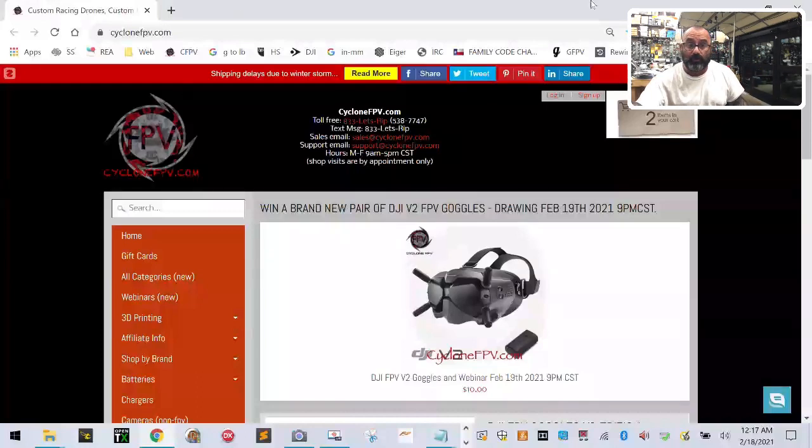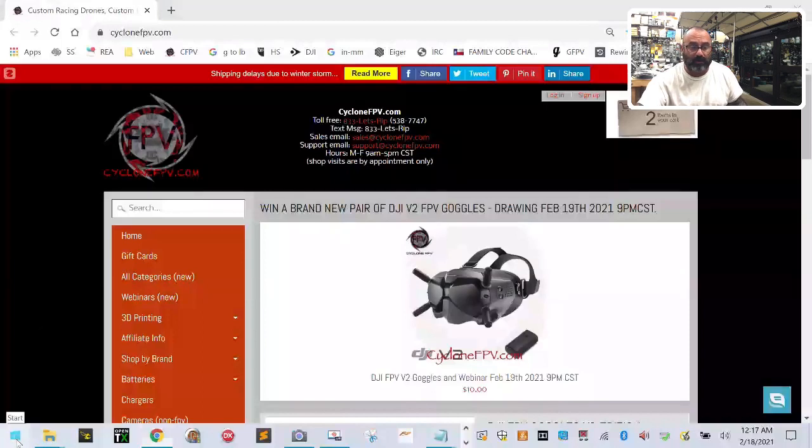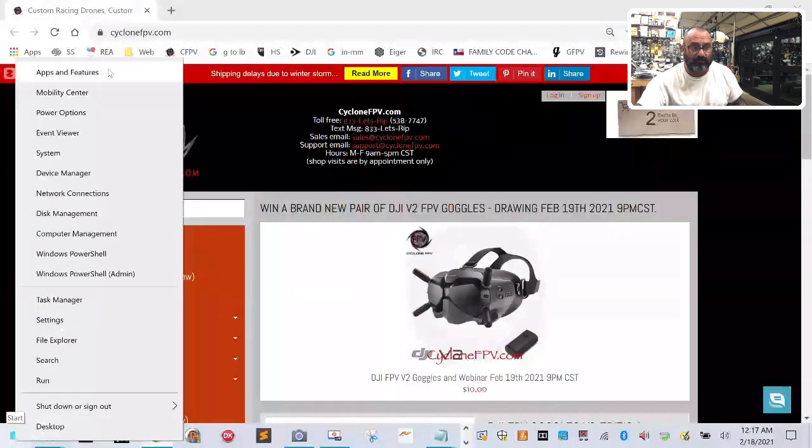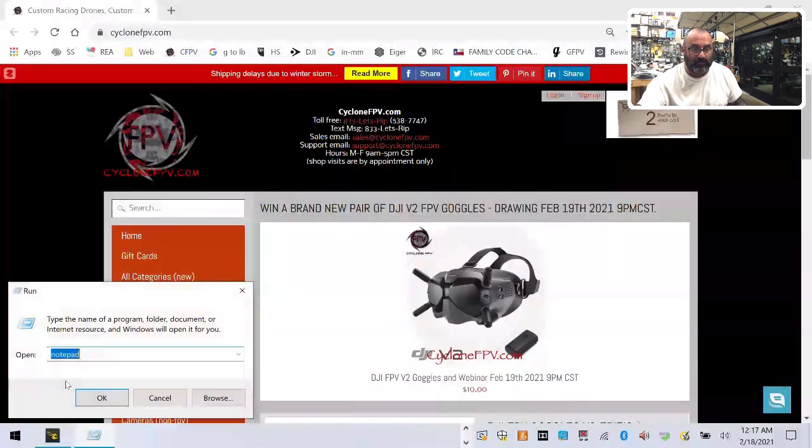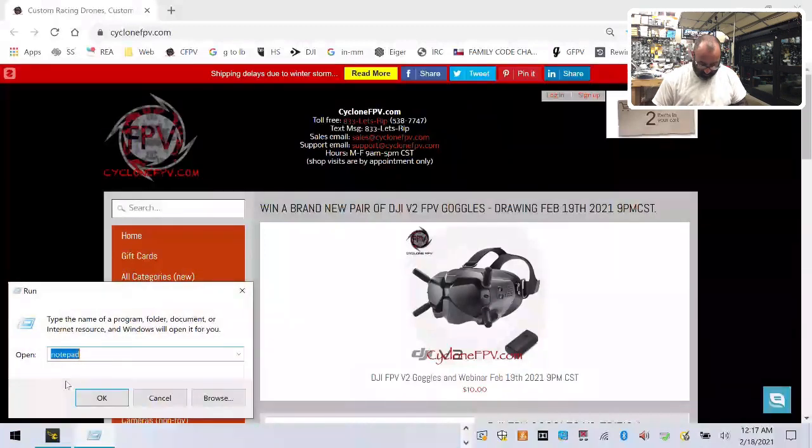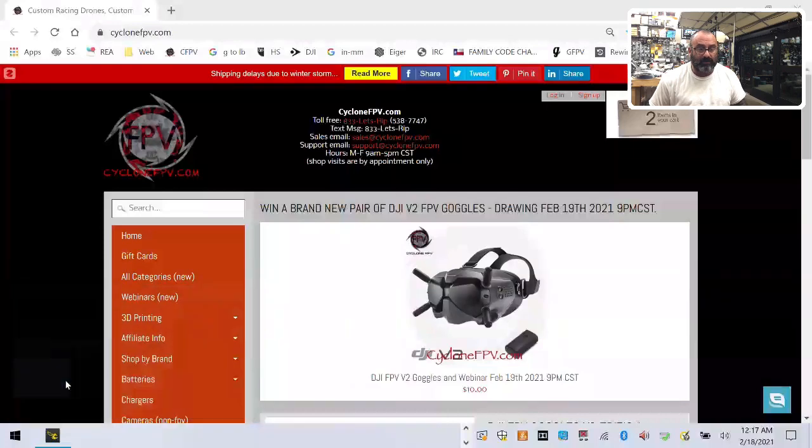The first thing we're going to do is on your Windows computer, I want you to find the Windows icon here on the bottom right and right click on it so that you see this long menu come up. When that comes up, I want you to left click on run and type the word control. Hit enter.